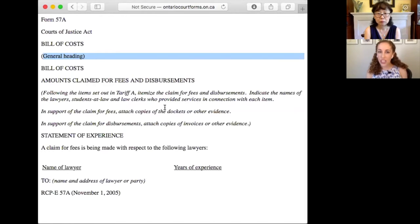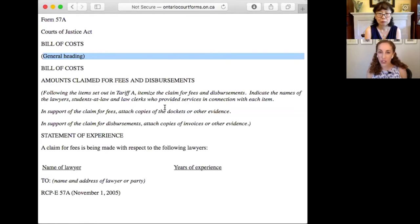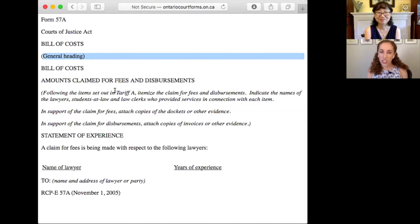Beneath that you would set out the items that you're claiming for in disbursements and in lawyer fees. So you can attach copies of your dockets or other evidence — like if you say you spent 100 hours on something — or you can simply point out the amount of time that went into the file. You'll notice that it says Tariff A.